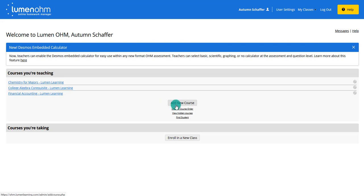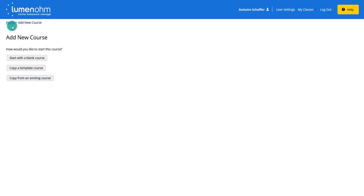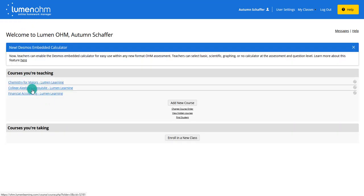The first step is to add a new course. When you add a new course you can start with a completely blank course, copy a template course, or copy from an existing course. More than likely you're going to be doing the template course or the existing course. For example, if these are courses you've taught in a previous semester and you just want to copy that content over and reset your due dates and make some minor edits, you would do that.